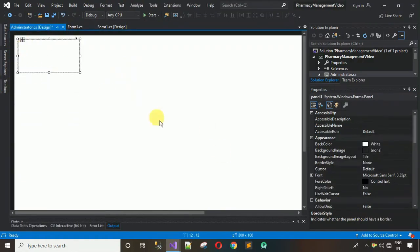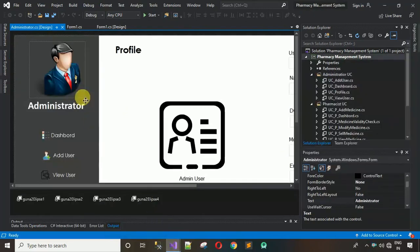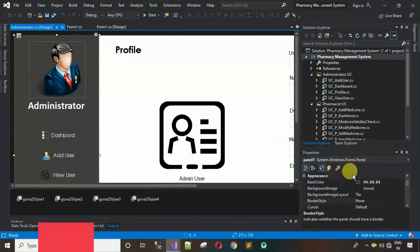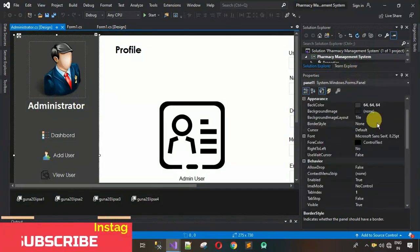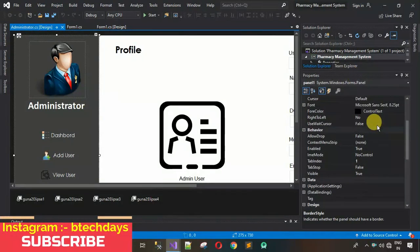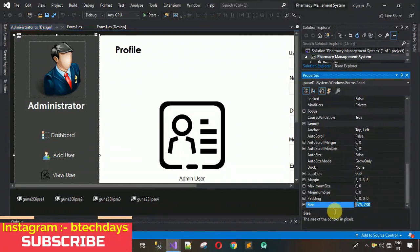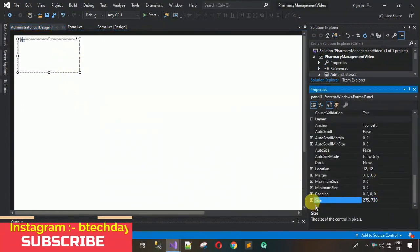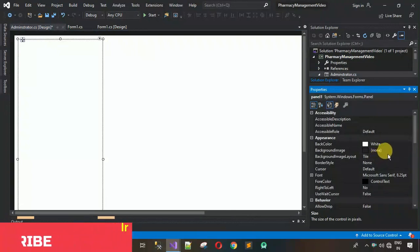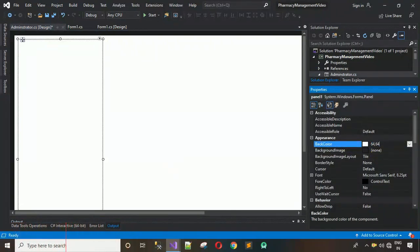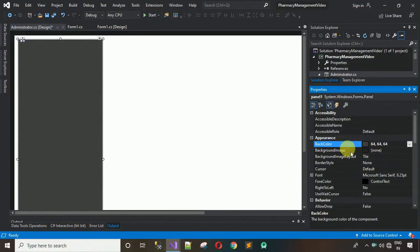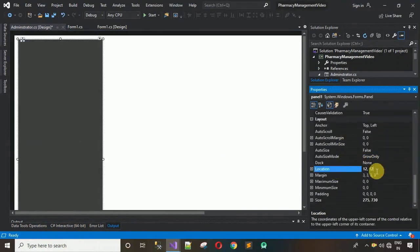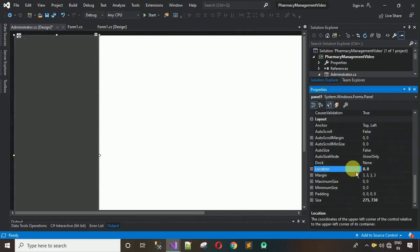Now add one panel — search for Panel and drag and drop it onto the form. Copy the size from the complete project: the size is 275 x 730. Move back, set the size, and set the BackColor to 64, 64, 64, then hit Enter. Set the location to 0, 0 so X and Y are both zero.